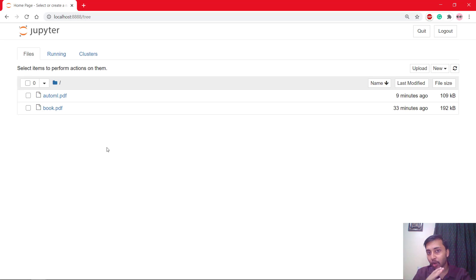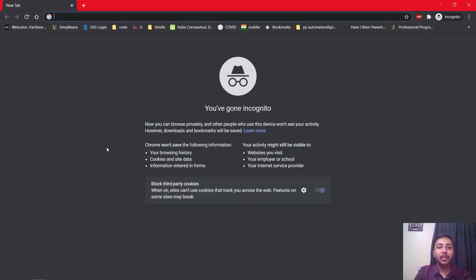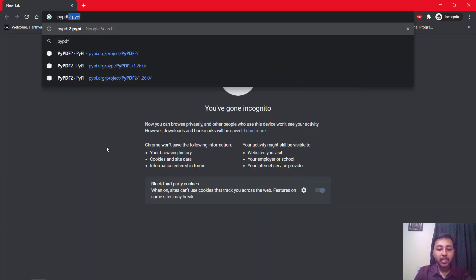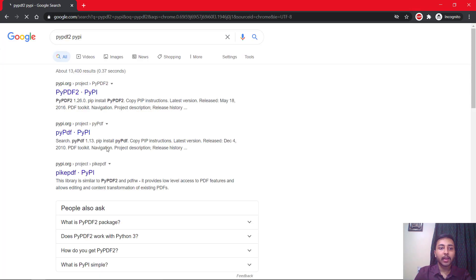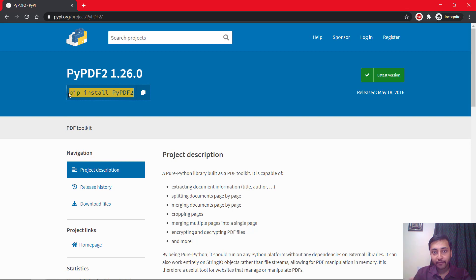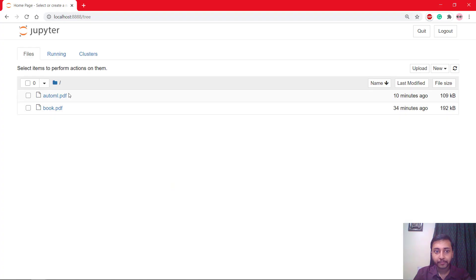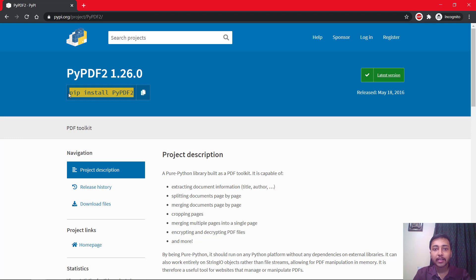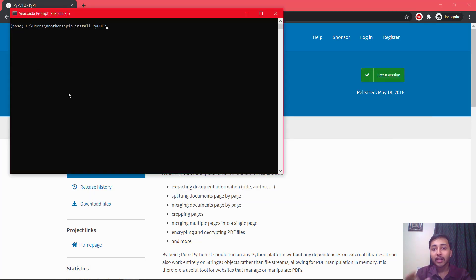To build this project we need some modules. The very first one is the PyPDF2 module. We will search PyPDF2 on PyPI and select the first link. Copy the command pip install PyPDF2 and paste that into your Anaconda prompt, then press enter to install this module.